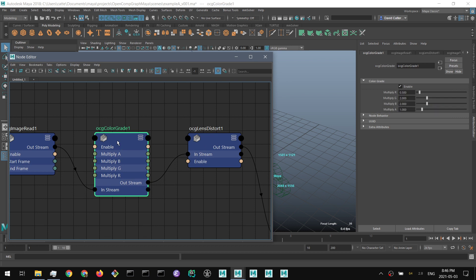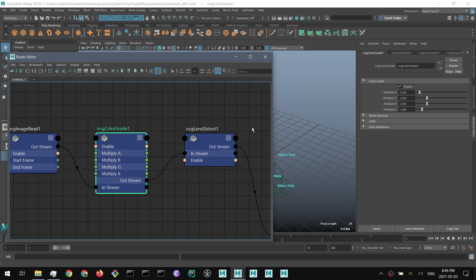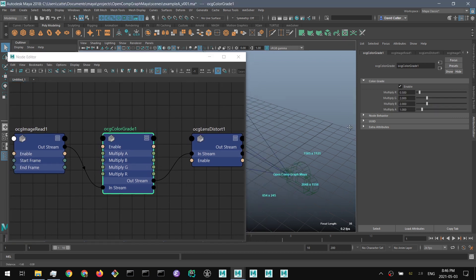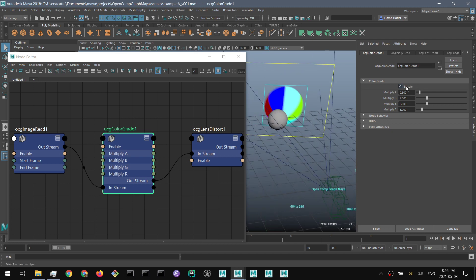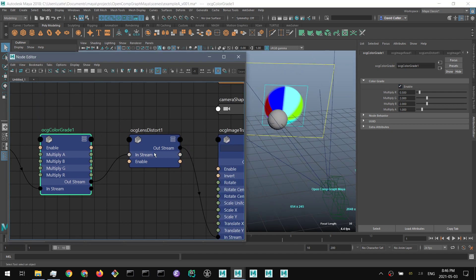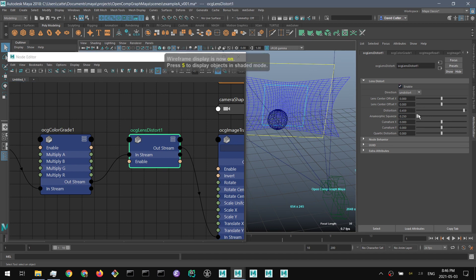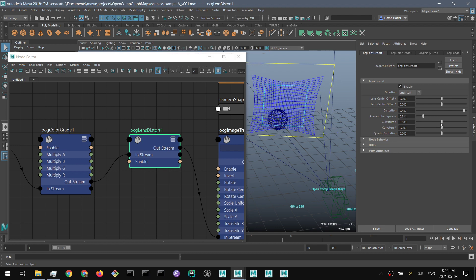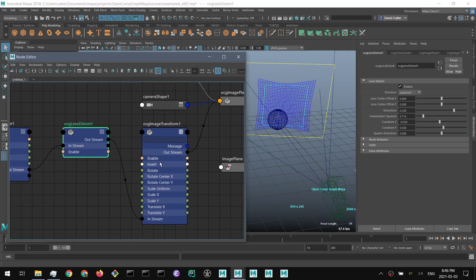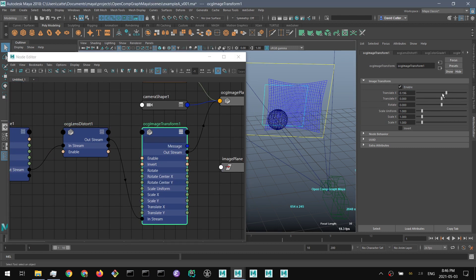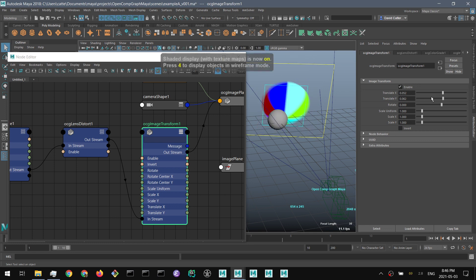We can do basic color grading, such as changing the color of the image — we can see here, turning this on and off. We can also do lens distortion using 3D Equalizer lens distortion models. And we can also transform the image. We can see here that the lens distortion and the transform concatenate together and merge together.